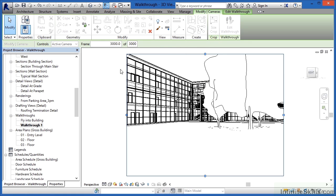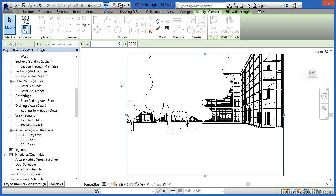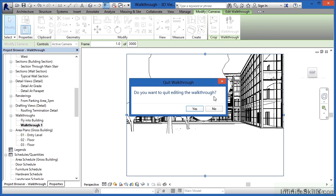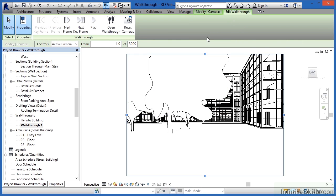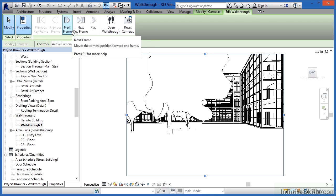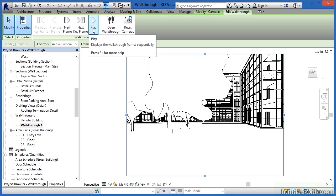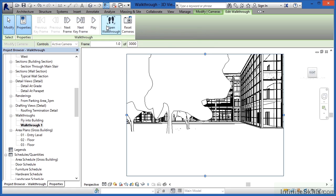It just updated the key frame information, and now where it shows frame 3000, this means we're looking at the view from the very end of the path. We want to look at it from the very start of the path, so where it has frame 3000, change that to be the number 1 — we'll start at the first frame and you'll see the display change when you do that. Click somewhere out in the space and it'll ask if you want to quit editing the walkthrough — click No. There'll be a button up here that says Edit Walkthrough. When you select that, you'll see options across the top for advancing to the next frame, seeing the next key frame, or playing the walkthrough.